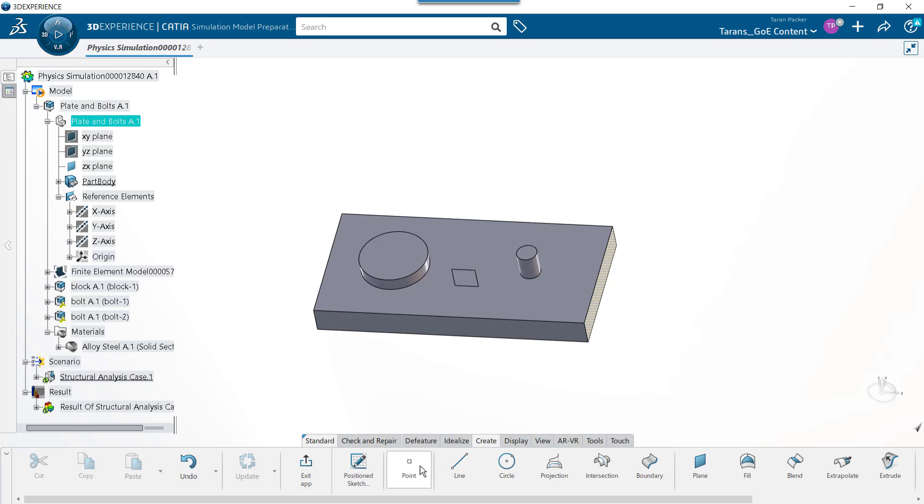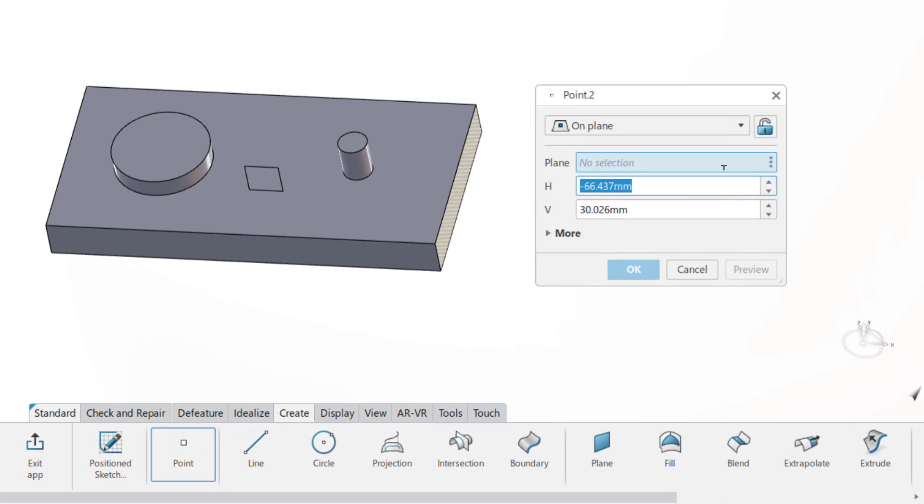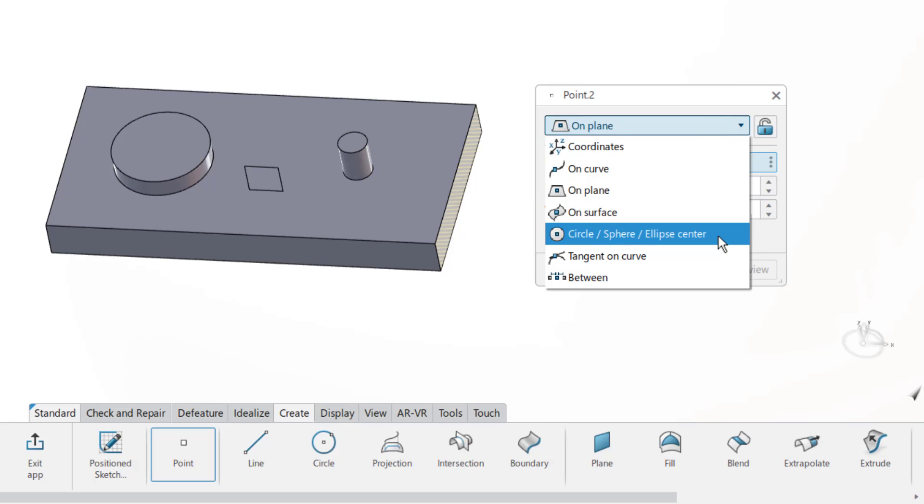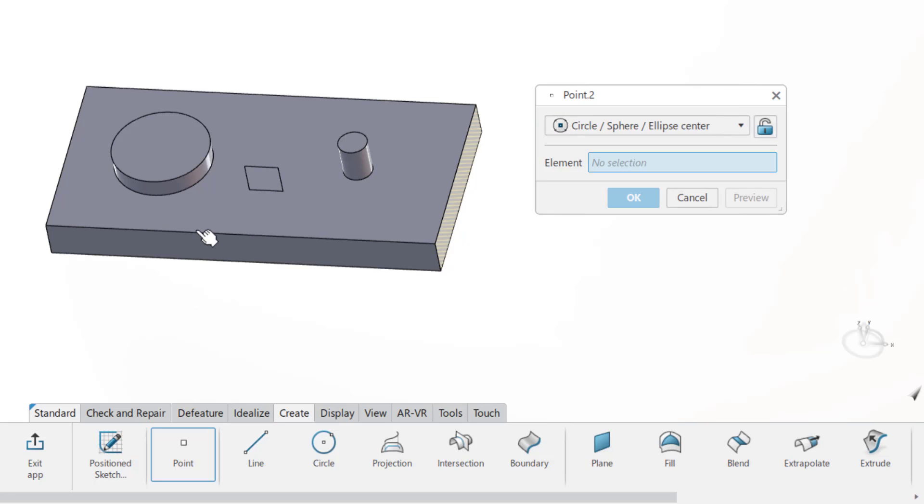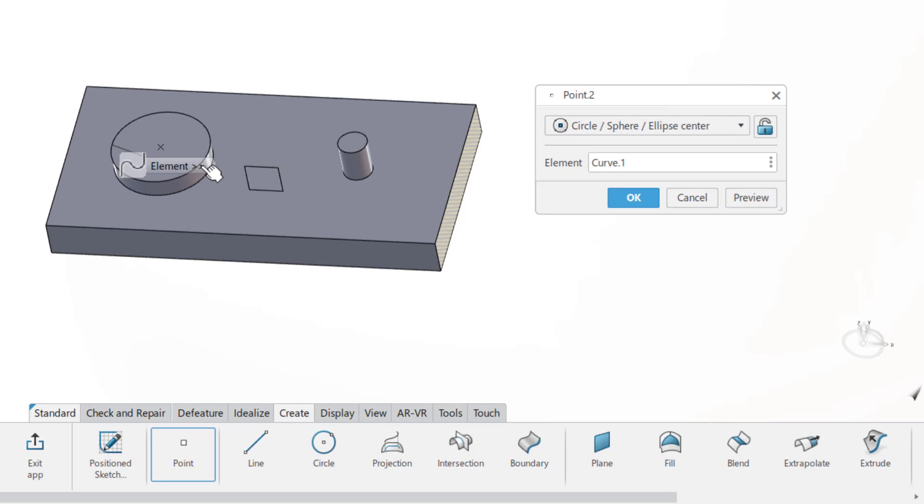Select the point button which will bring up the point creation dialog box. There are several options available to create points, but we are going to use the circle, sphere, ellipse, center option. This will put a point right in the center of any of the geometries named in the command. In our case, we just need to select the edge of the bolt to create a point right at its center.